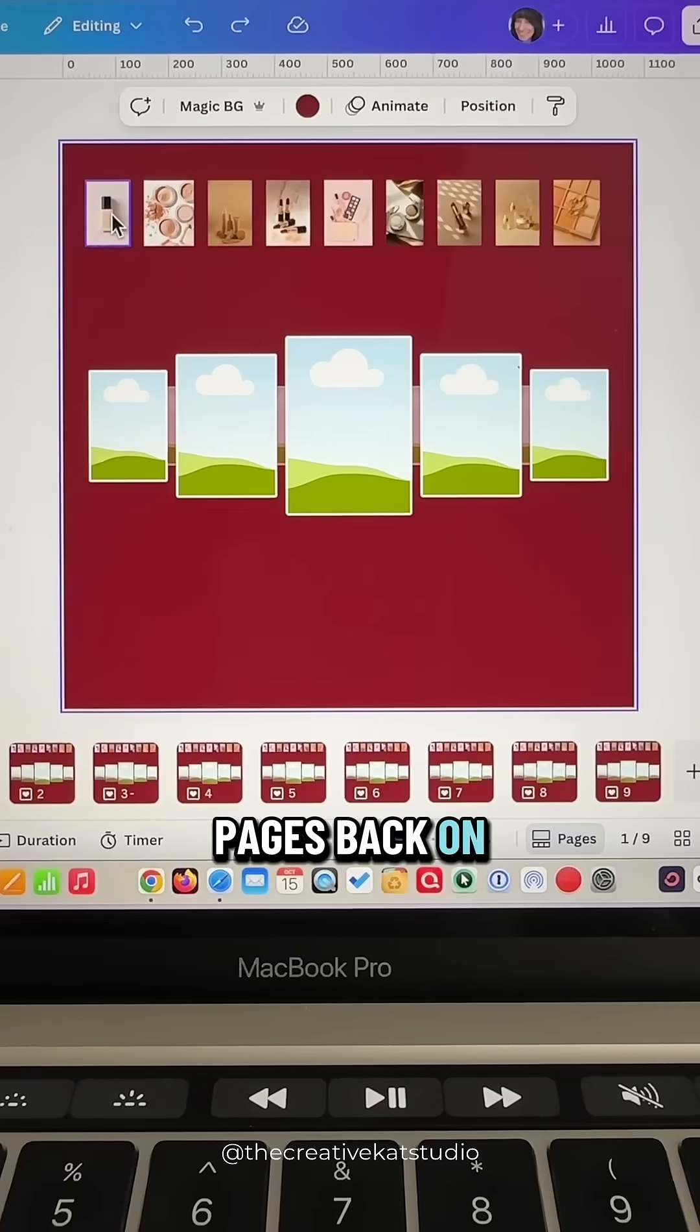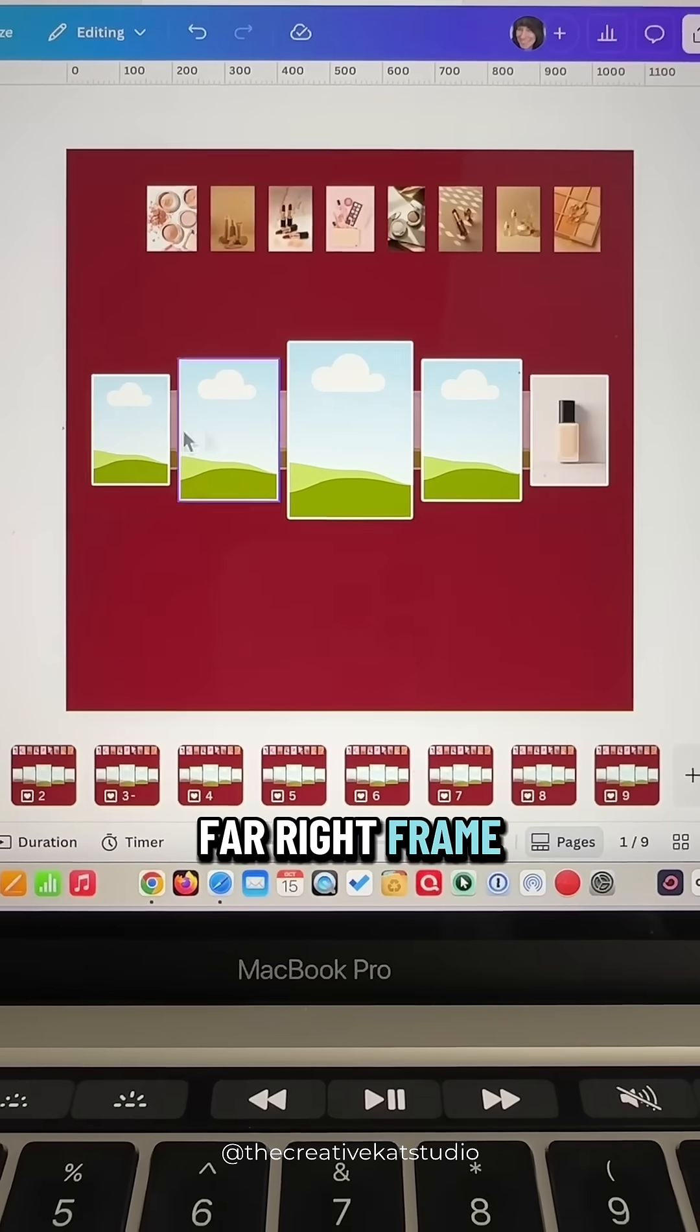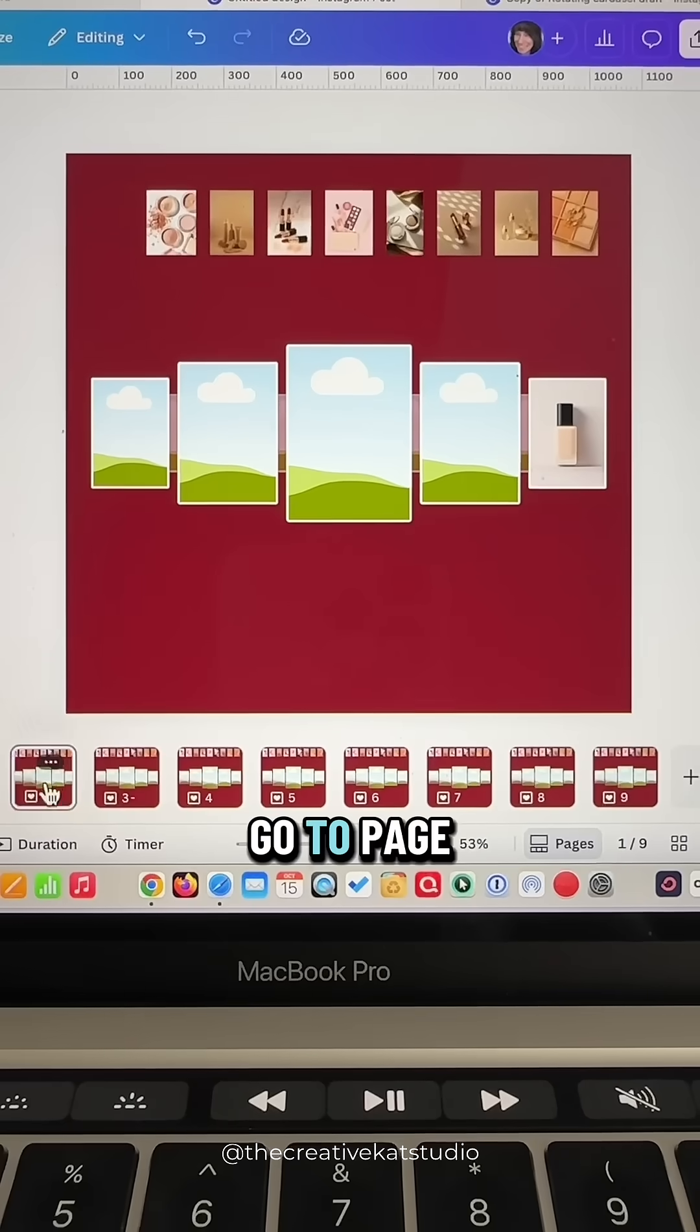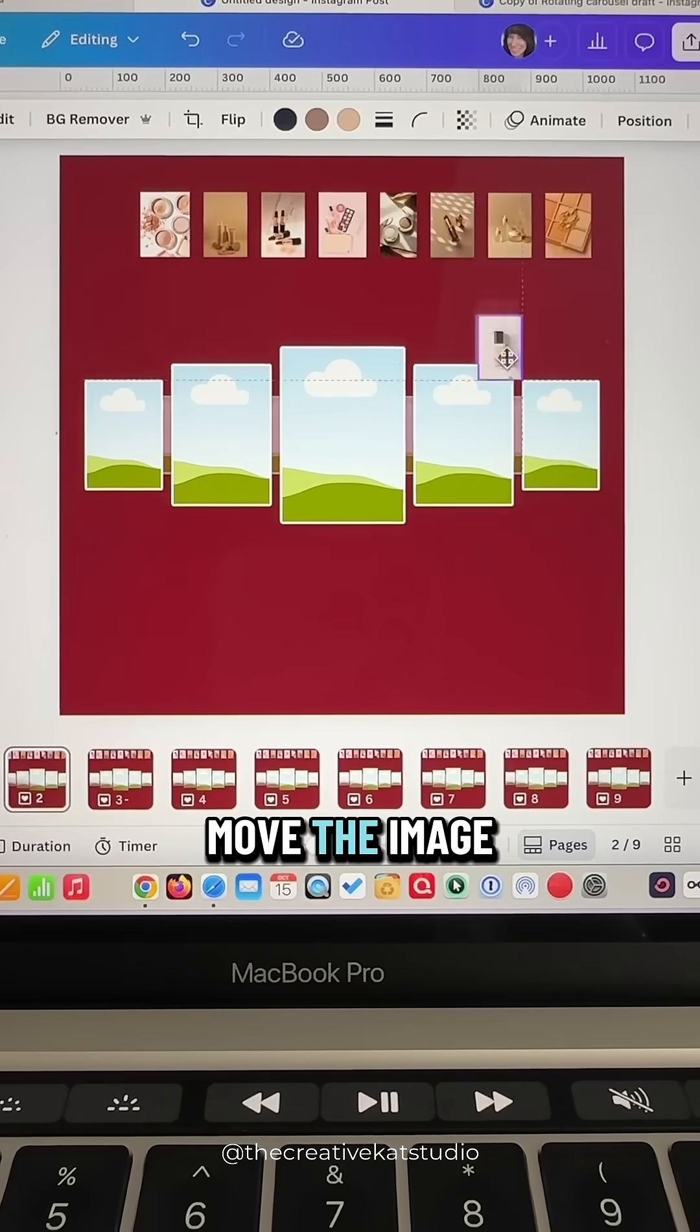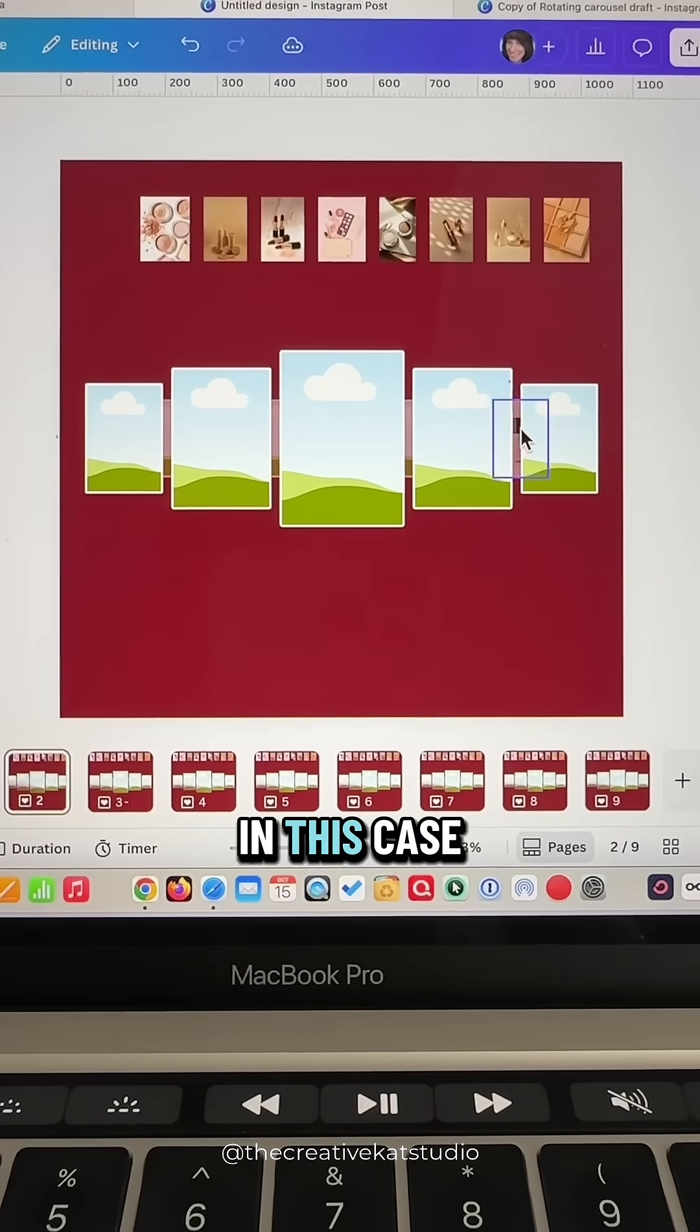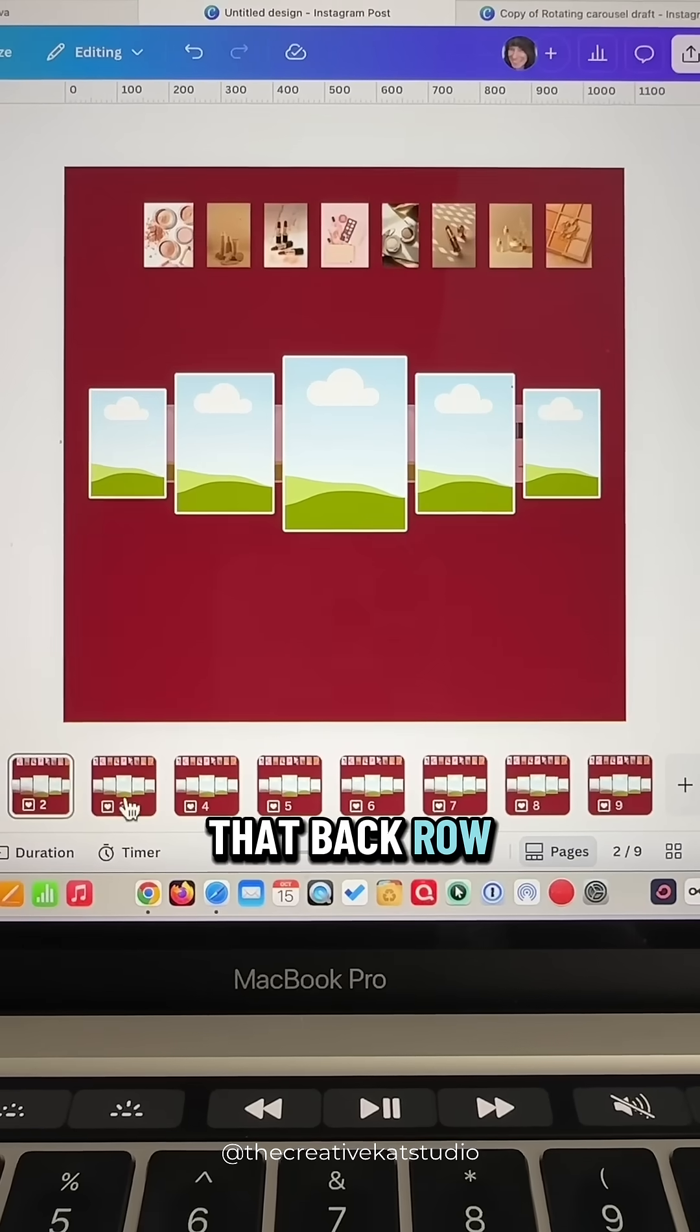Back on page one take that first image and drag it into the far right frame of that front row. Go to page two and now move the image one frame over. In this case it's going into that back row.